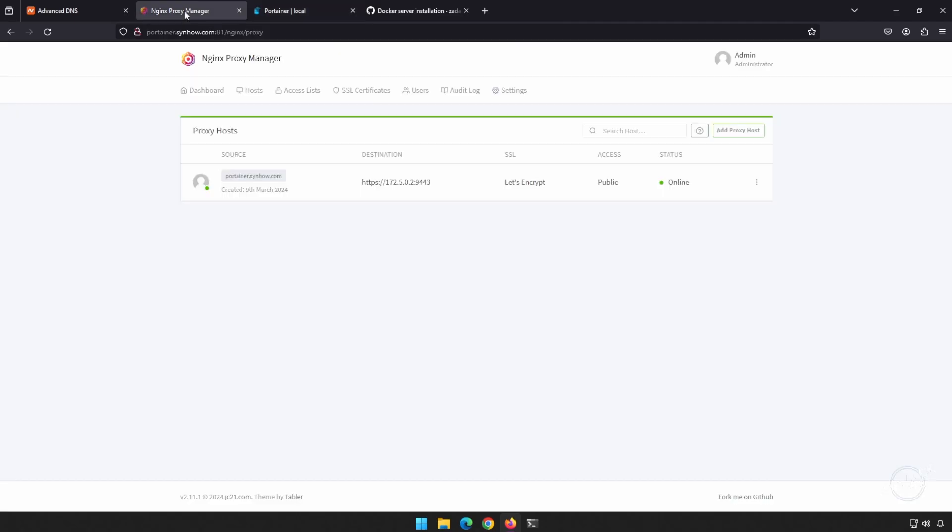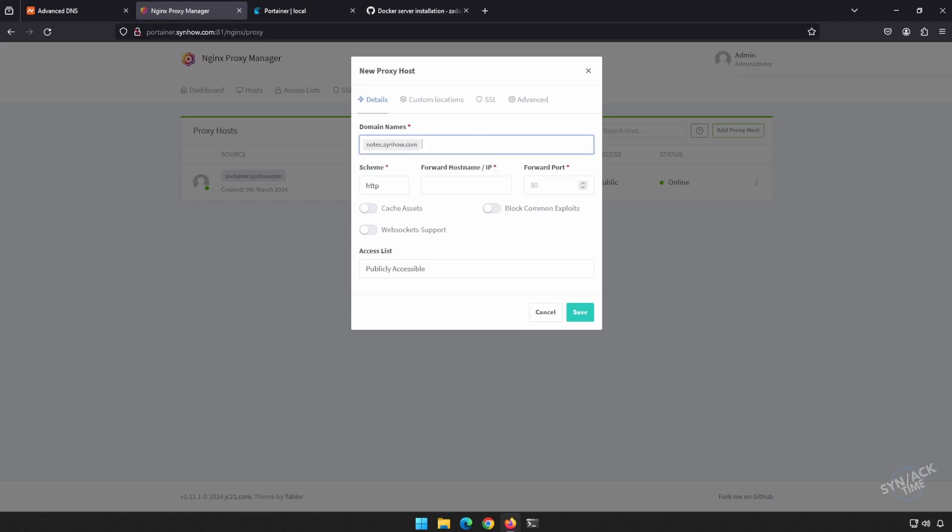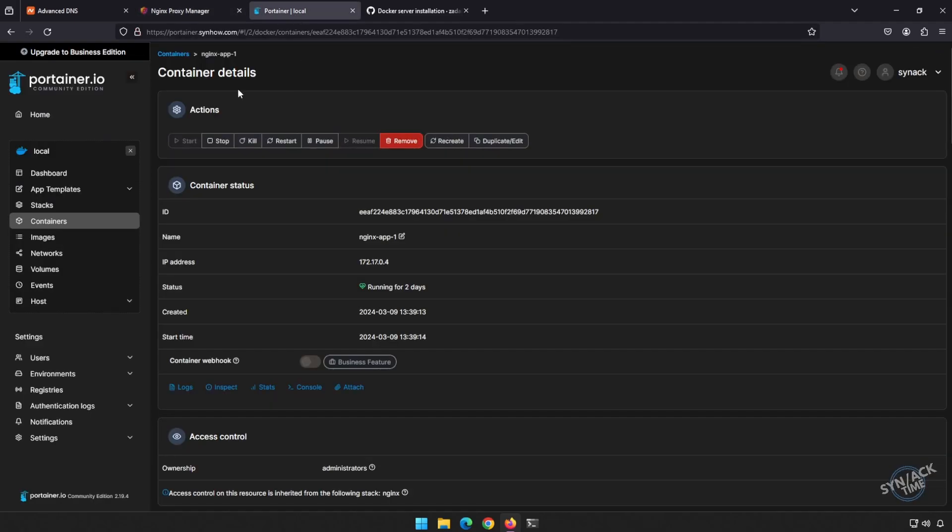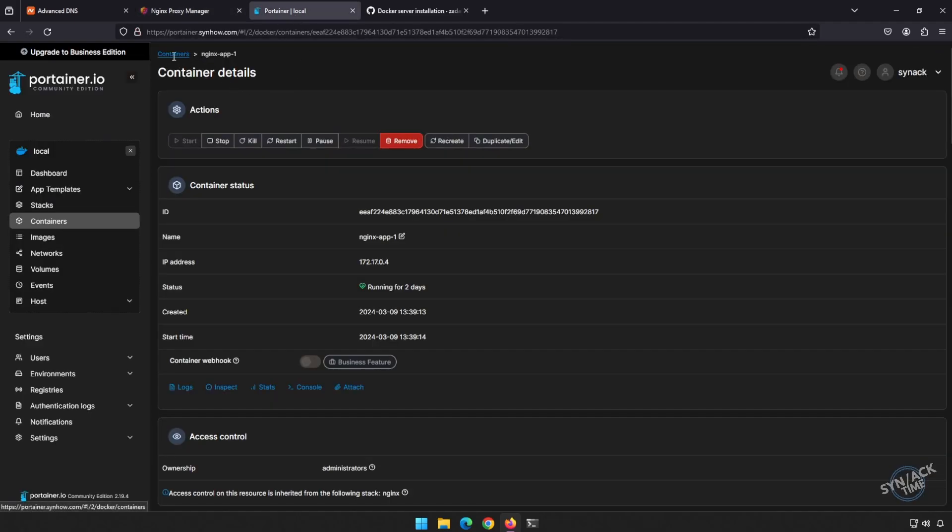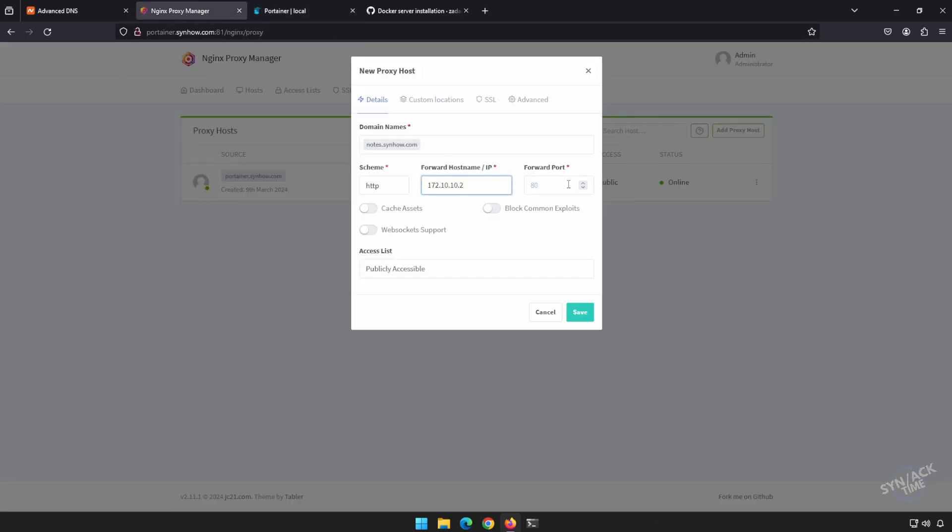Let's go to our Nginx proxy manager and let's set up our proxy host. Our domain that we chose was notes.synhow.com. Got him added. We need to forward the traffic to the container's IP address. We'll pick that up back here. Copy the IP address. Remember the port number, 8080. All right. We want to also block common exploits. And for Trillium notes to work really well, we also have to allow WebSocket support. Let's go ahead and save this guy.